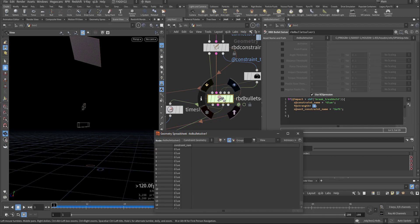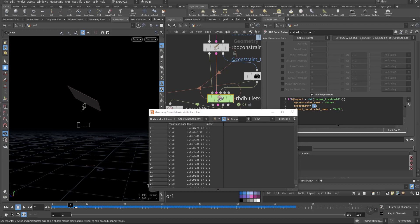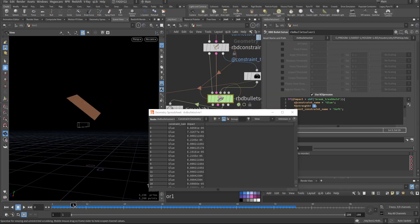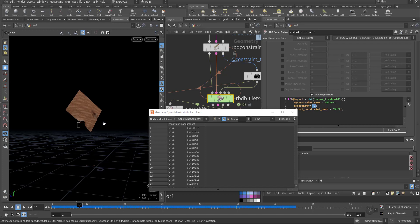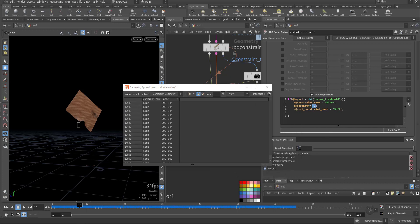Now here, the constraint geometry — I'm choosing the impact, so this is the impact. Let's remove the force. This is the time we have impact — very high, 800. If I put here, let's say 100.